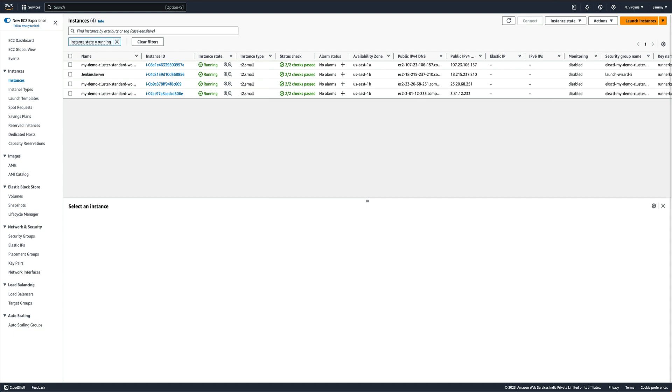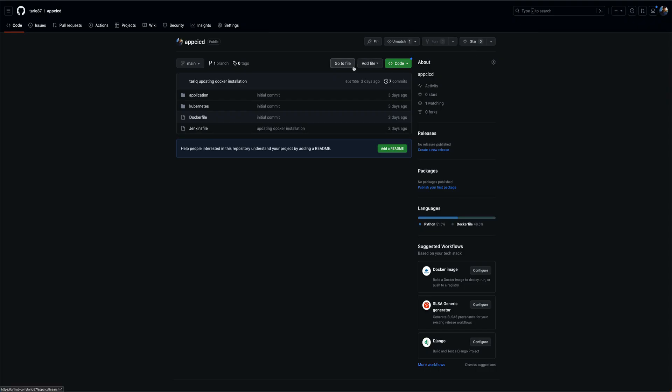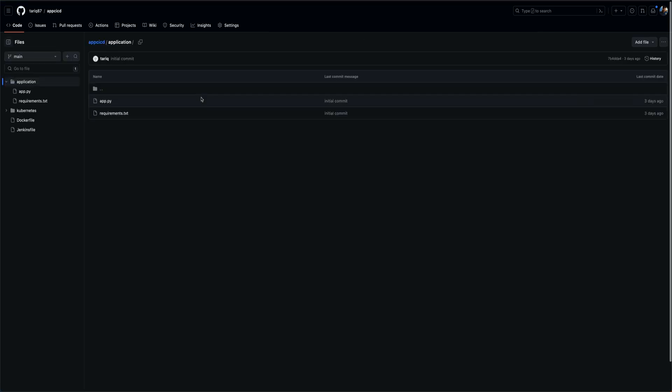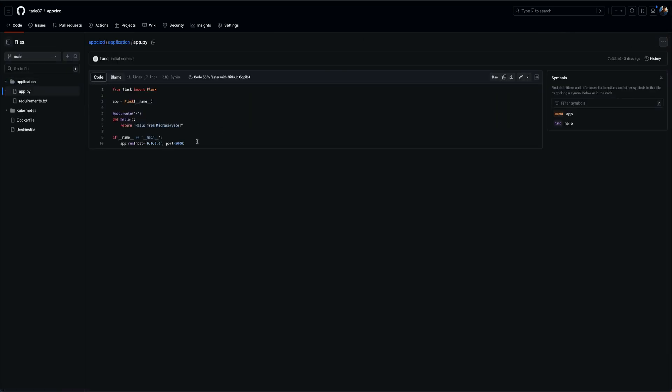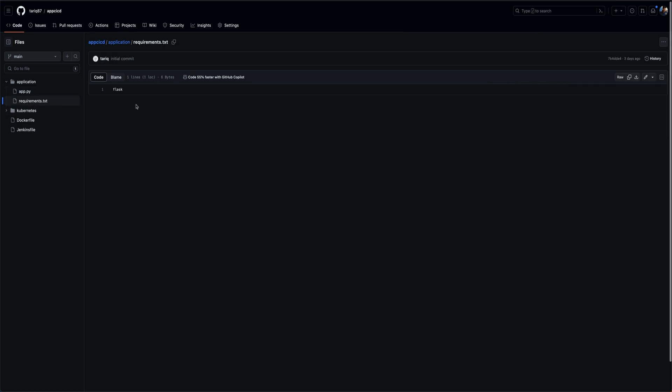Let me go to my GitHub and show you what we have. We have an application folder here which has an app.py. This is basically a basic Python Flask application which I have written and then there's a requirements.txt which has nothing, just Flask.